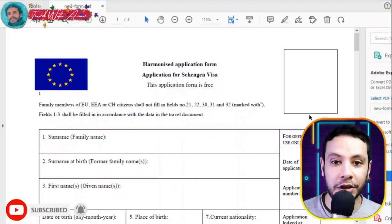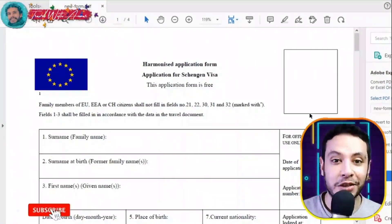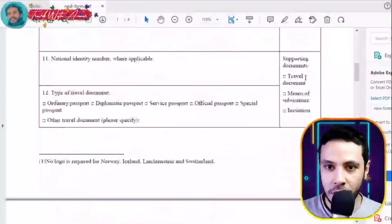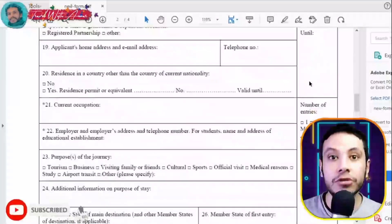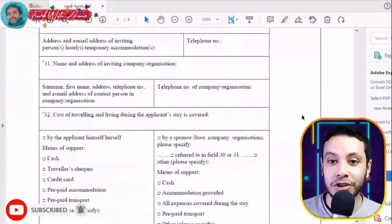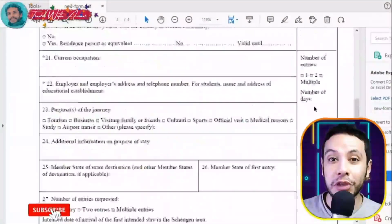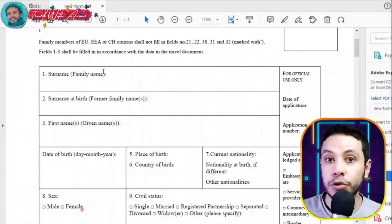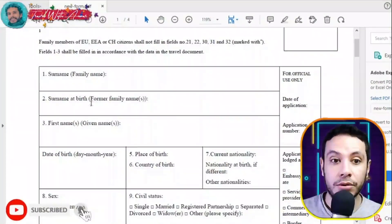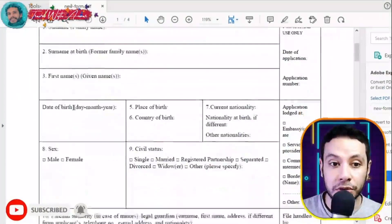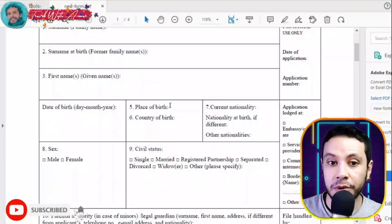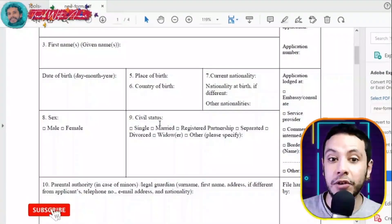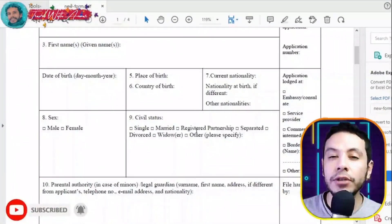Right here in front of me is the Schengen visa application form. Let's check this form together. In this section there's a space for your personal picture. This margin here — don't write anything in it because it is for official use only. The personal information section starts with your surname, surname at birth if applicable, first name, date of birth, place of birth, country, current nationality, male or female, and civil status.